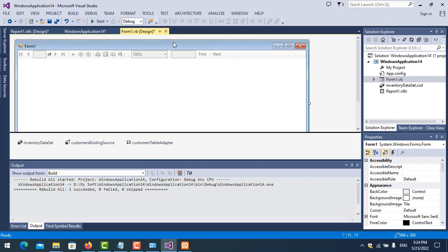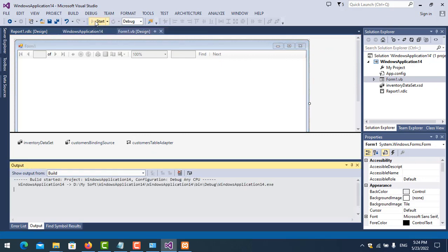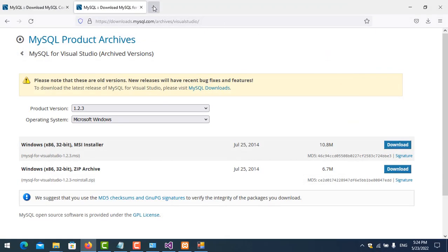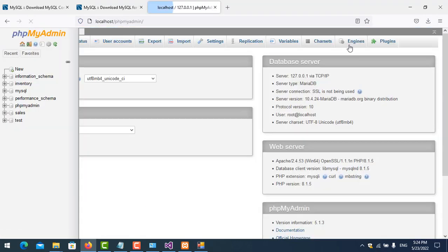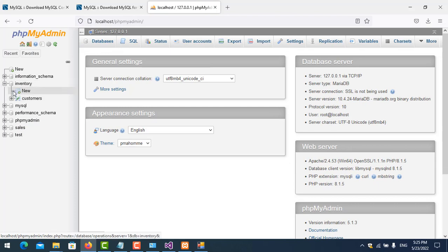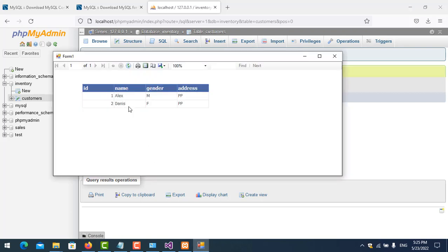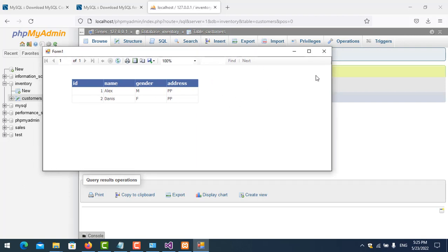Now let's test it — start debug. The data from MySQL is showing correctly. I can verify in localhost under the Inventory database in the Customer table, and the data matches. That's all for this tutorial about Report Viewer with MySQL. In the next video I will show you how to customize the data, for example searching by name. Thank you for watching.